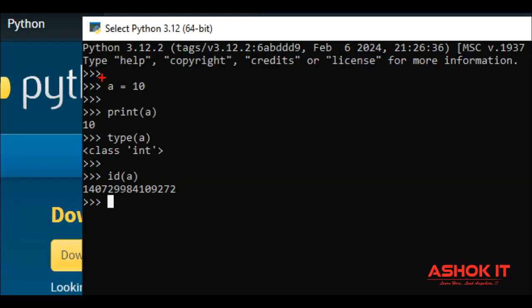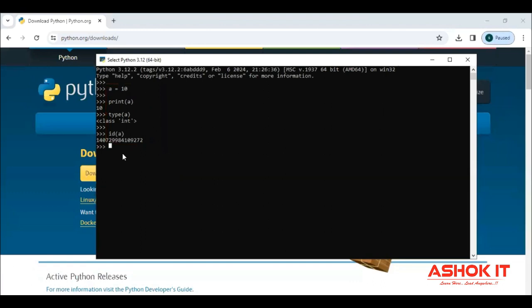So majorly what Python can do, like basic testing related, we can use this one. And later, one more is there. That is IDLE.